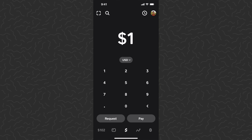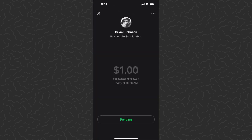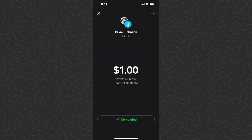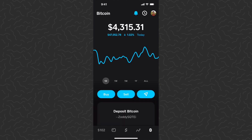So there we go, we've sent one dollar through all the methods on Cash App, and that's how you would do it. We can go to the activity screen in the top right corner and tap on each of these individual transactions. This one's pending — he just has to accept — this is for the cash. This one was for the Block stock, it has been completed. And this one was for the Bitcoin, it has been completed.